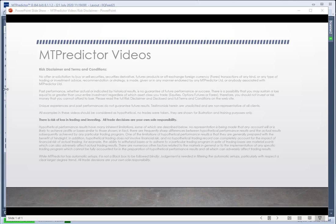But as usual, we have to start with our risk disclaimer and remind you that all examples in these videos should be considered as hypothetical — no trades are actually taken, they're just shown for illustration and trading purposes only. There's a risk of loss in trading and investing. All professional traders know and understand that losses can and will unfold. It doesn't matter what trading approach you take, there will always be losing trades. The trick is keeping those losses small.